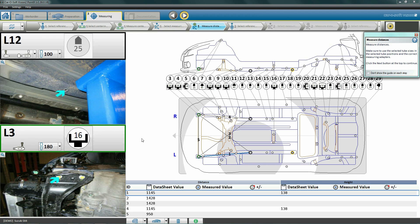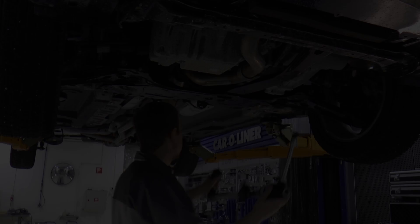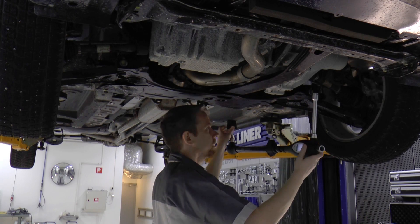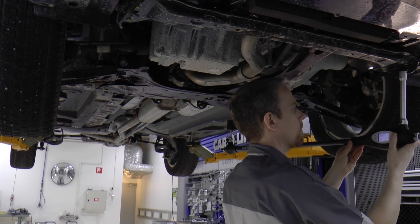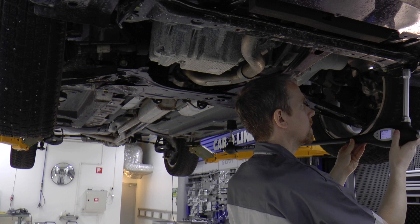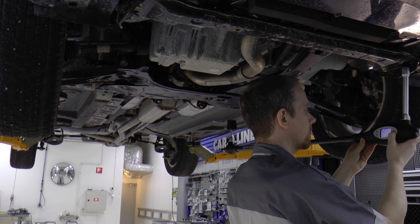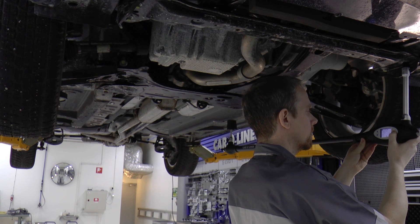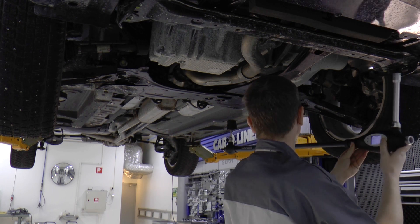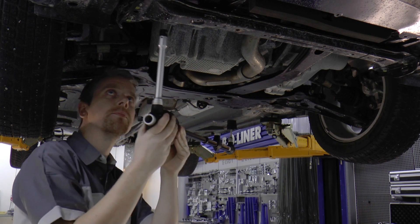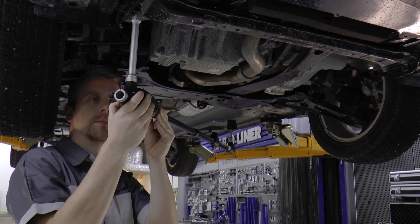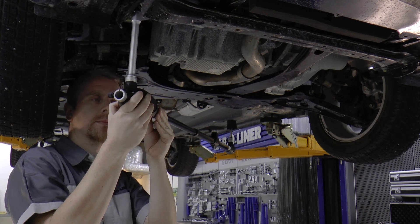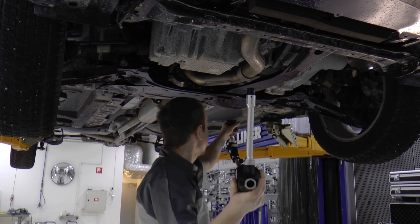Now it's time to select tubes and adapters again. The software will tell us from which points we shall measure and what tube lengths and adapters we should use. We will now measure the five distances. We proceed as in centering by placing the Point X into the shown measuring point and pressing the bullseye button. We do this for each of the five distances to be measured.